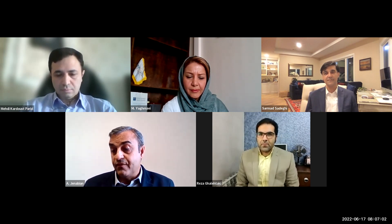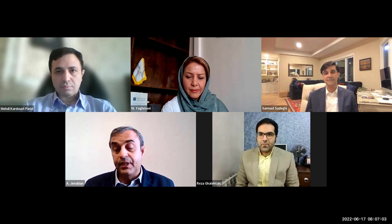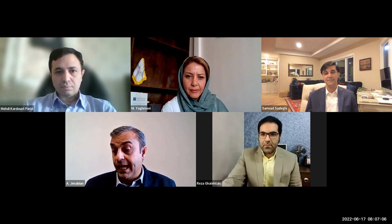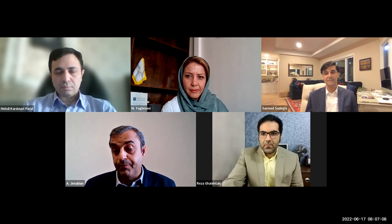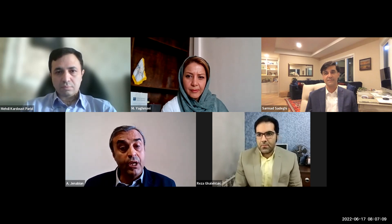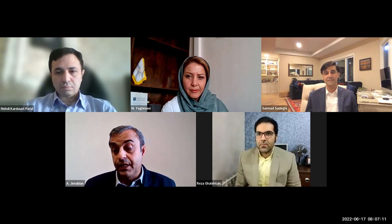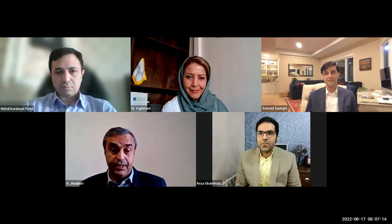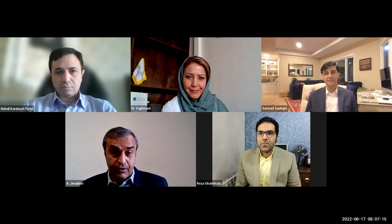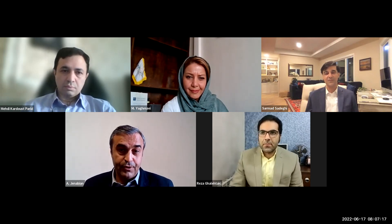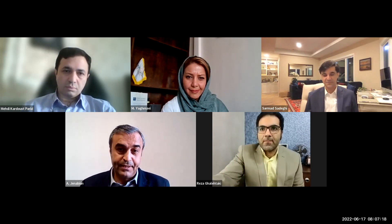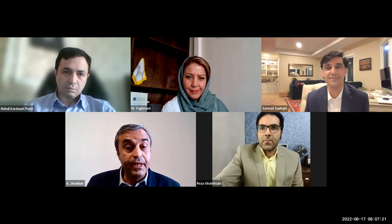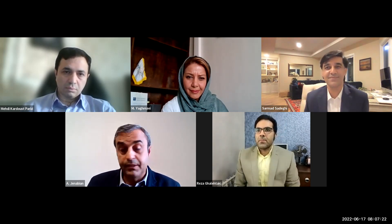Dr. Sadeghi is well-published with several original papers and abstracts in peer-reviewed journals and at international meetings. Dr. Sadeghi, welcome and thank you for joining us. We will begin and start the meeting.